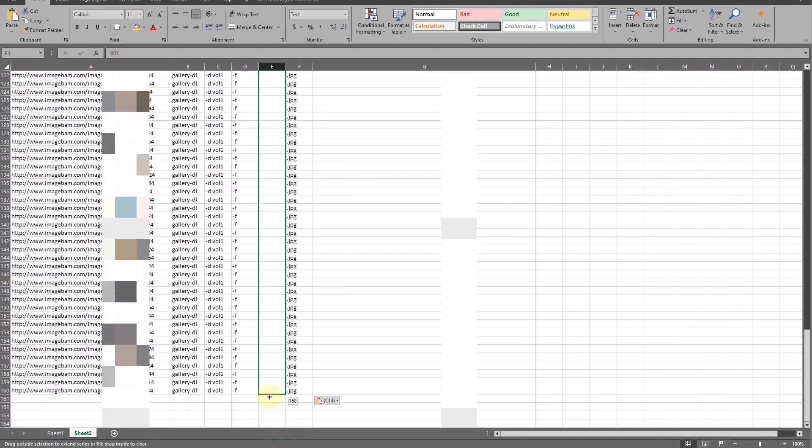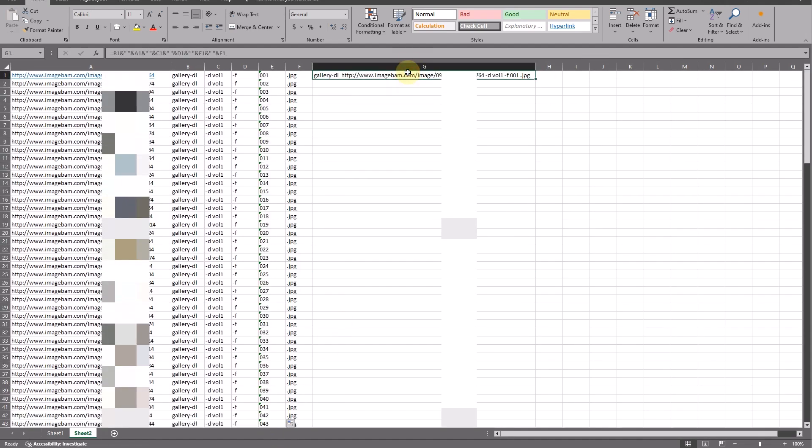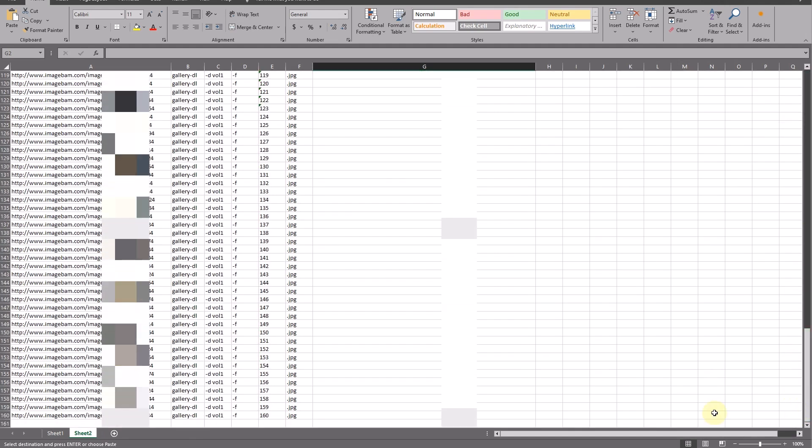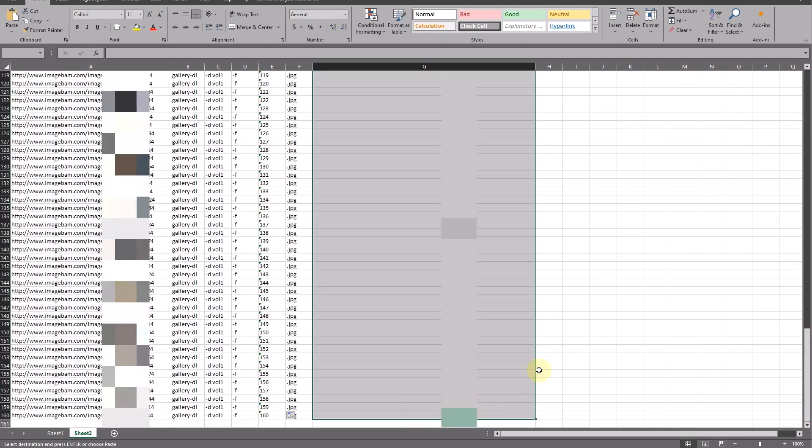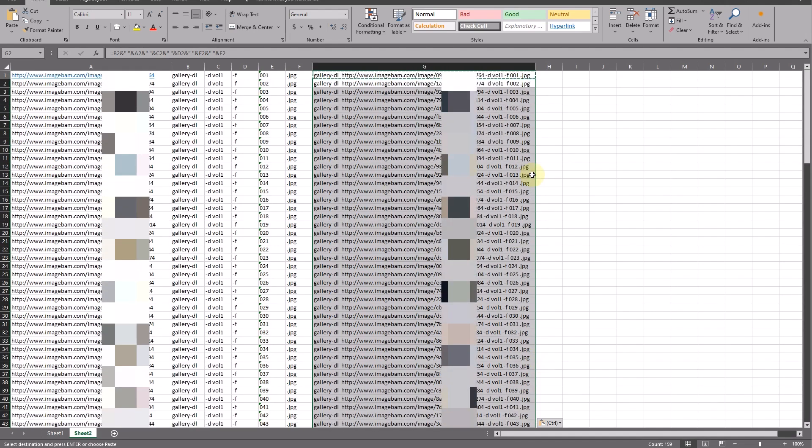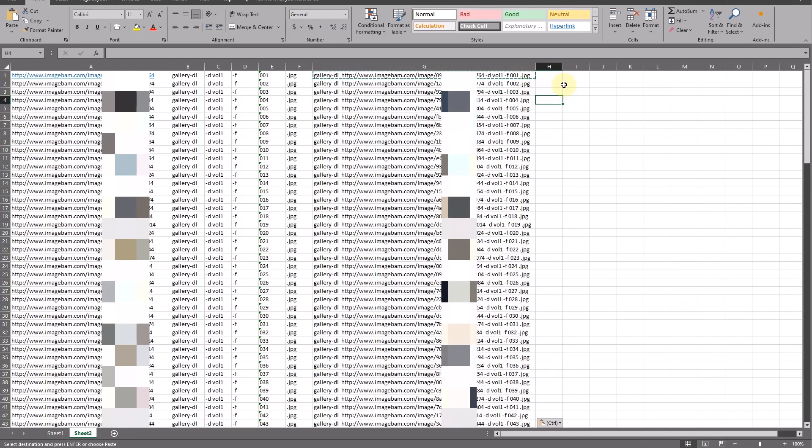The numbers will show up in order. Click cell G1 and do the same as the previous step, or just copy, highlight the rest of the cells, and paste it at once. Now you get a list of CLI for downloading all photos.